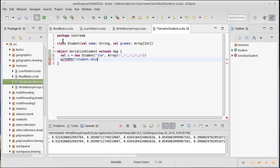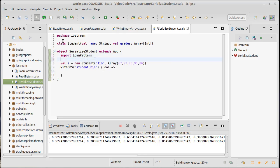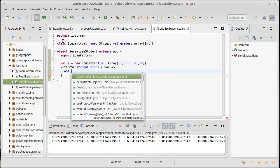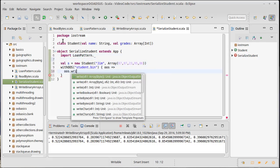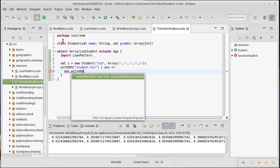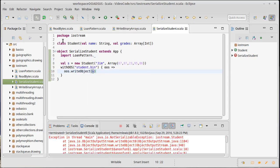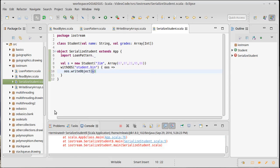I want to write out that student. So I need to do my import of loan pattern dot underscore, or unless I want to use longer names for everything. OS dot write object, and I'm going to pass it our student. And then I run this.